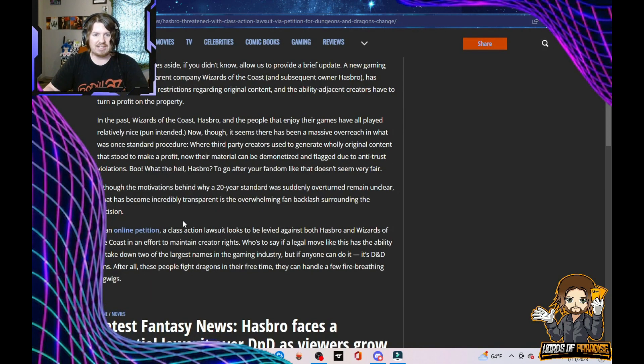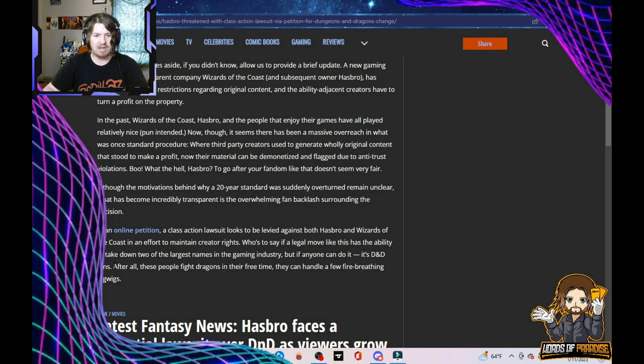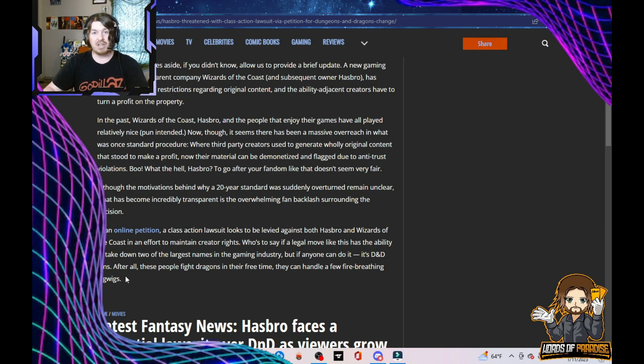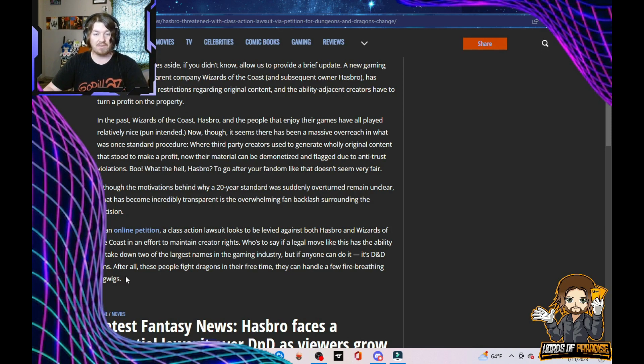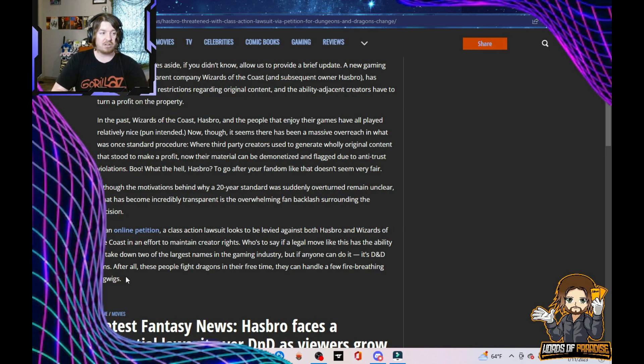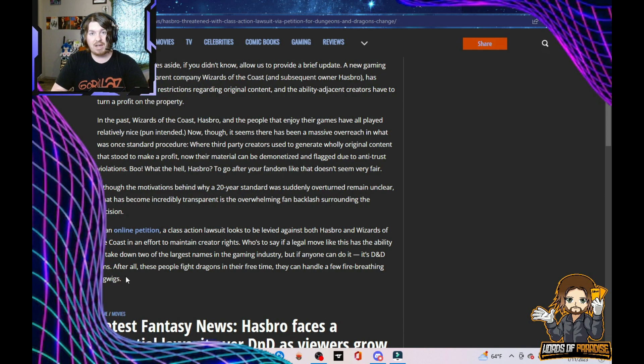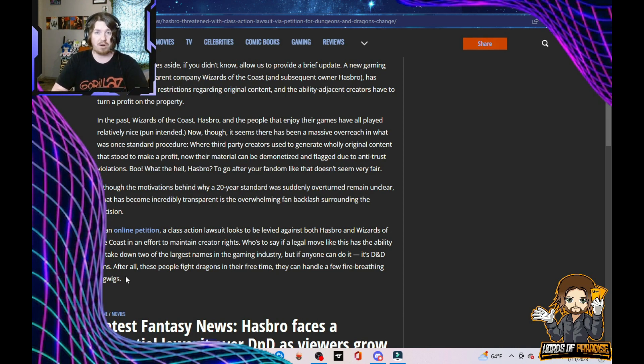In an online petition, a class action lawsuit looks to be leveled against both Hasbro and Wizards of the Coast in an effort to maintain creator rights. Who's to say if a legal move like this has the ability to take down two of the largest names in the gaming industry? But if anyone can do it, it's D&D fans. Roll for initiative and get yourself a good lawyer because if you do go through with this, it is going to be a hell of a battle.